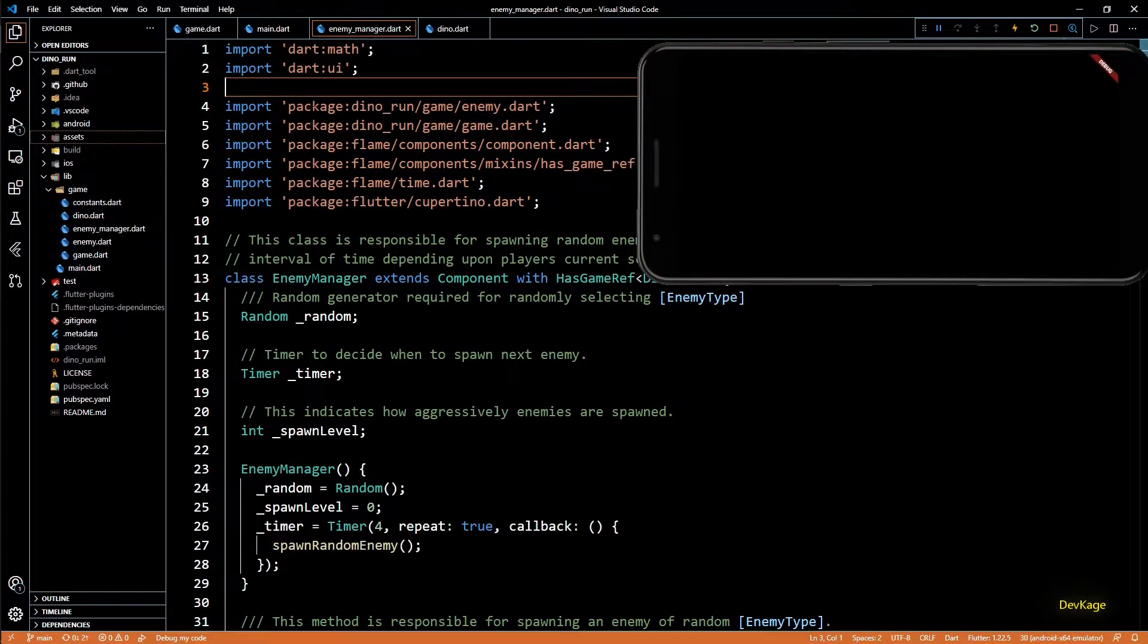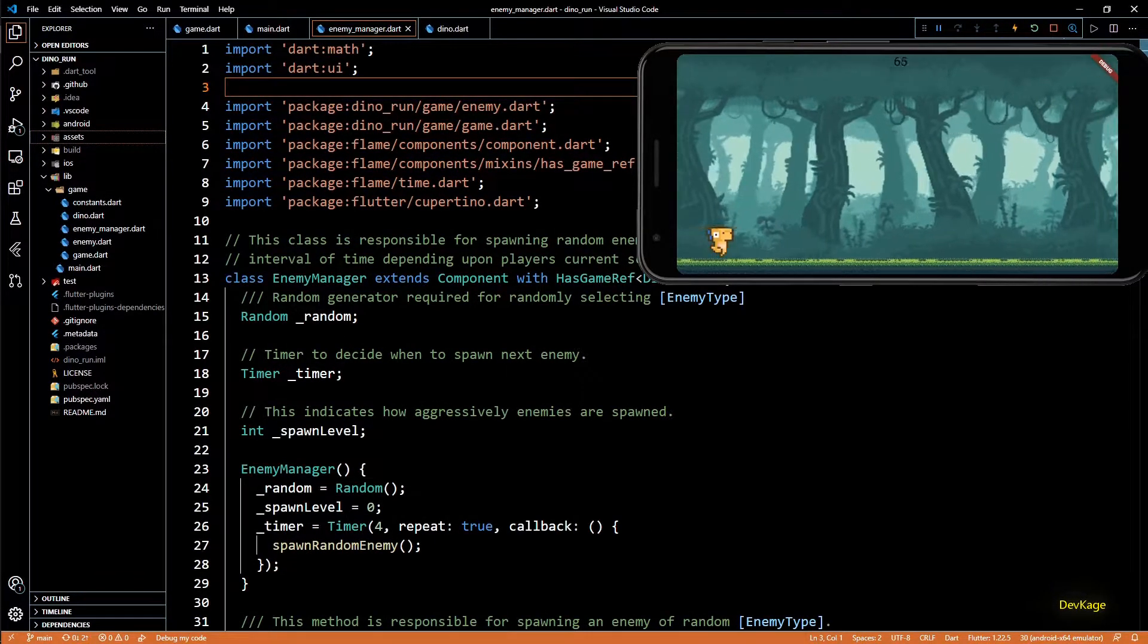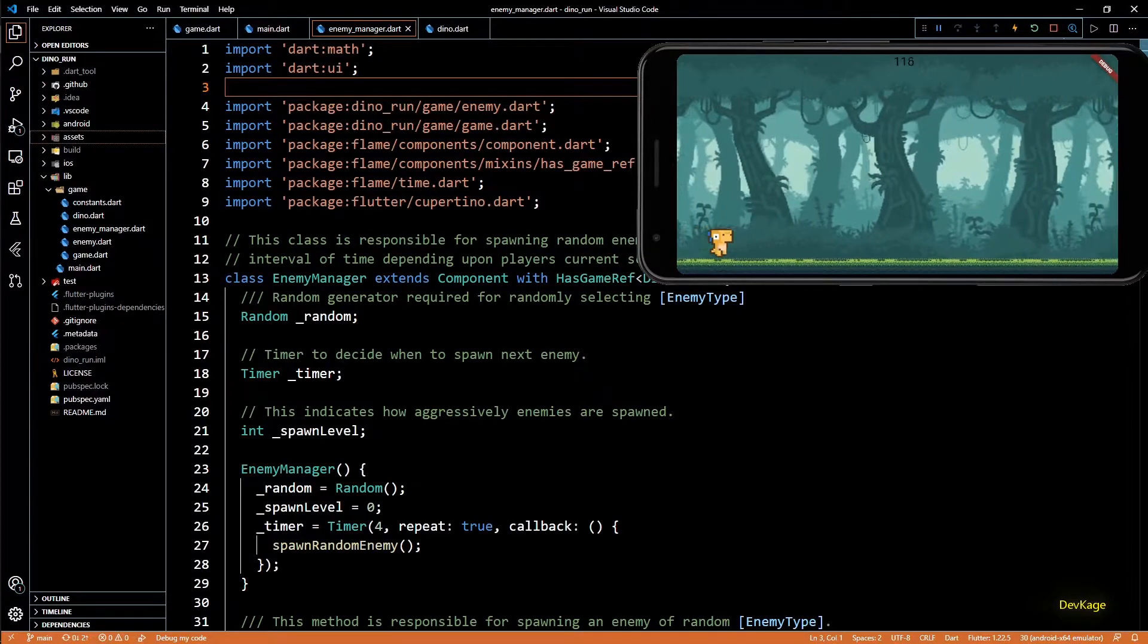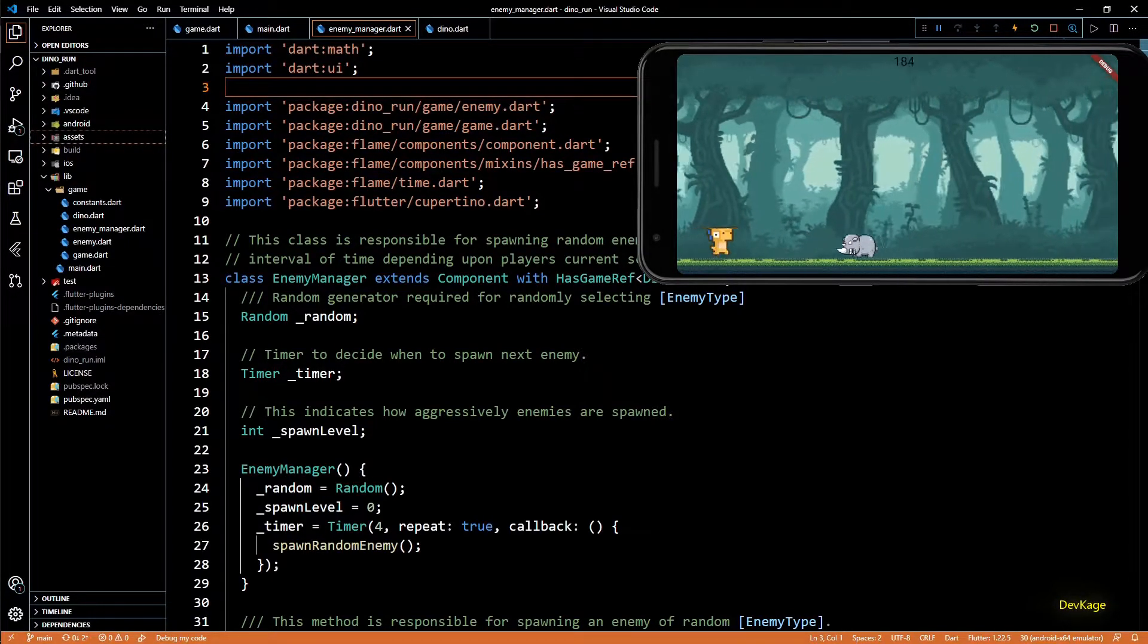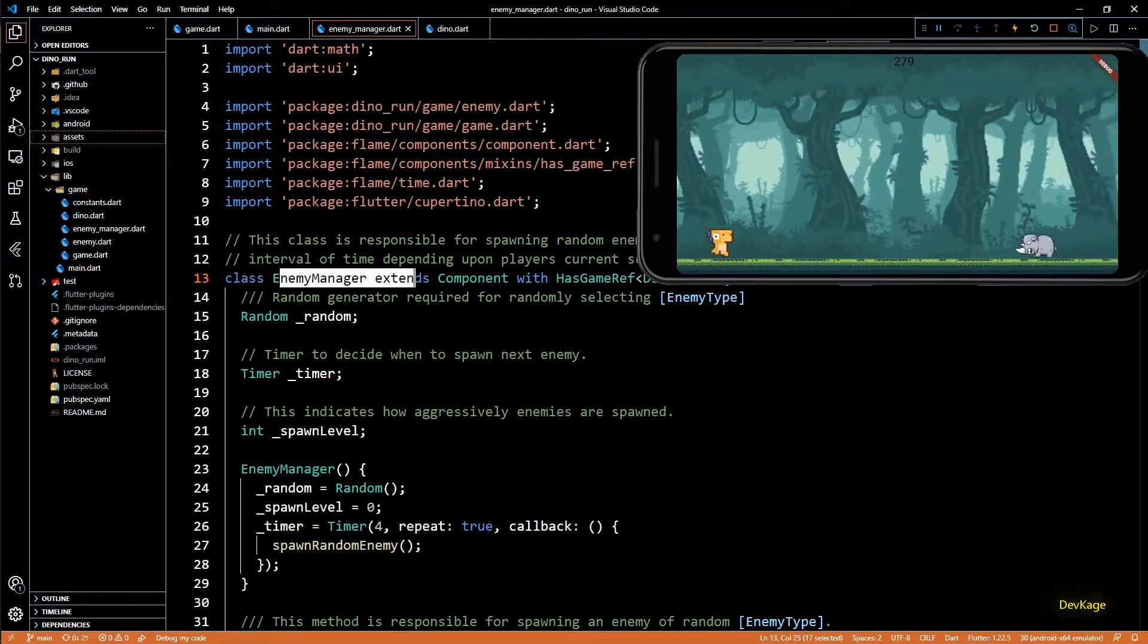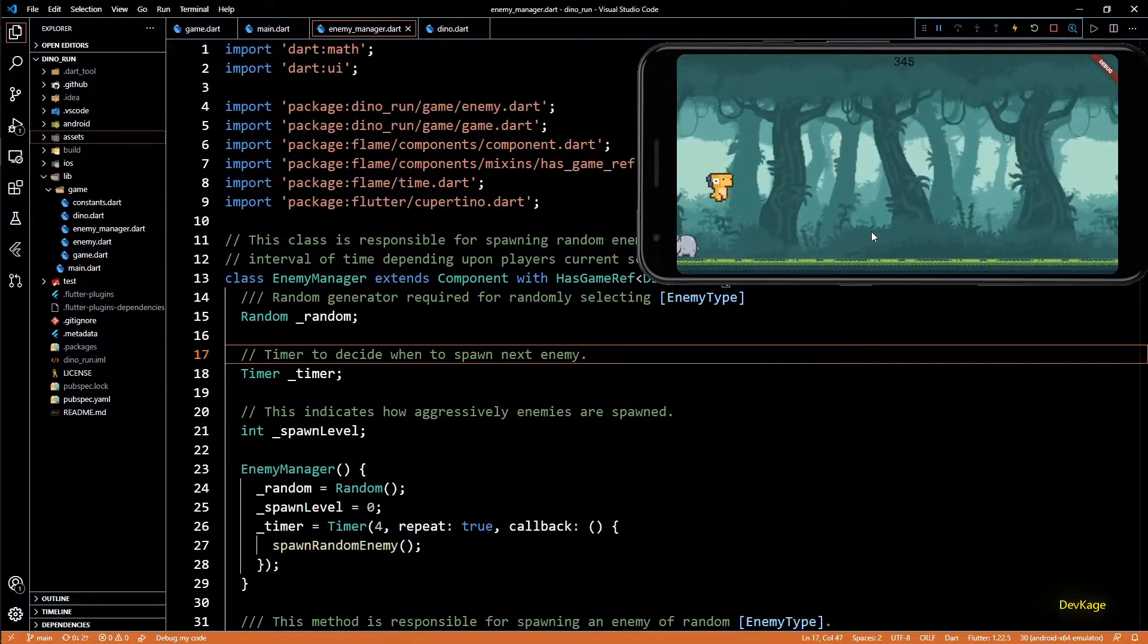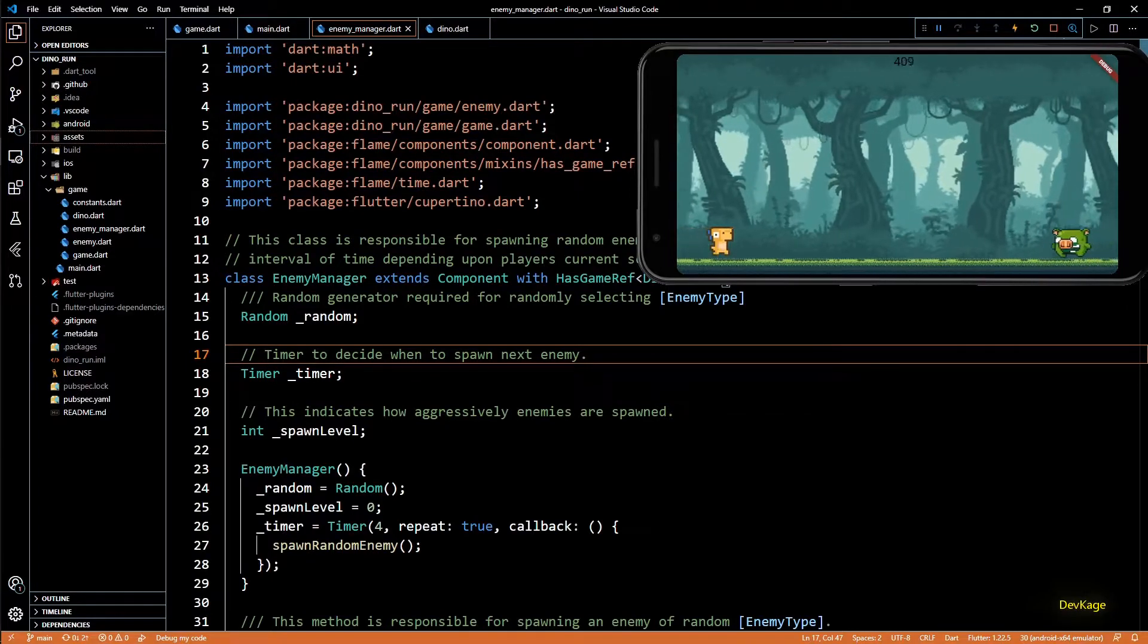Hey guys, welcome back to this game development series where we are creating a 2D mobile game using Flutter and Flame engine. In the last video we added this enemy manager component which is responsible for spawning random enemies depending on the player score.